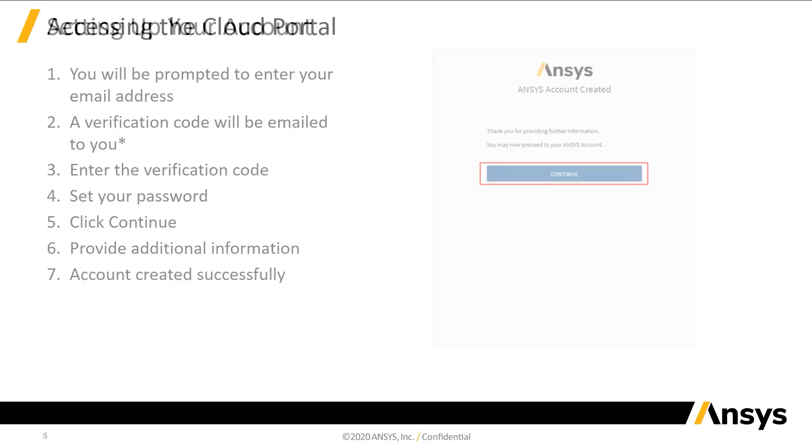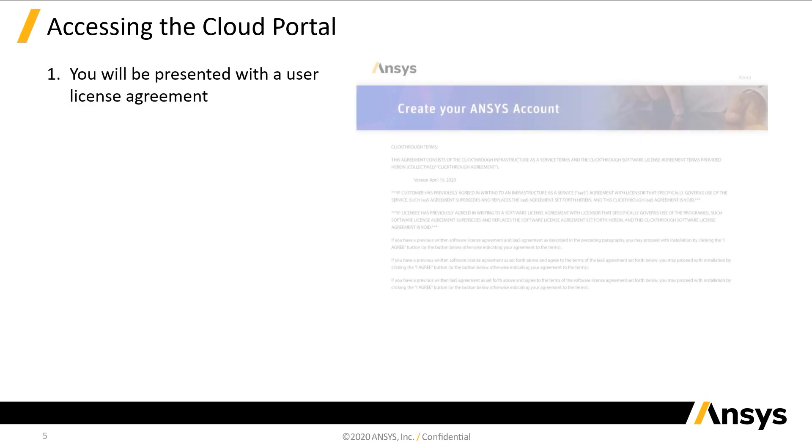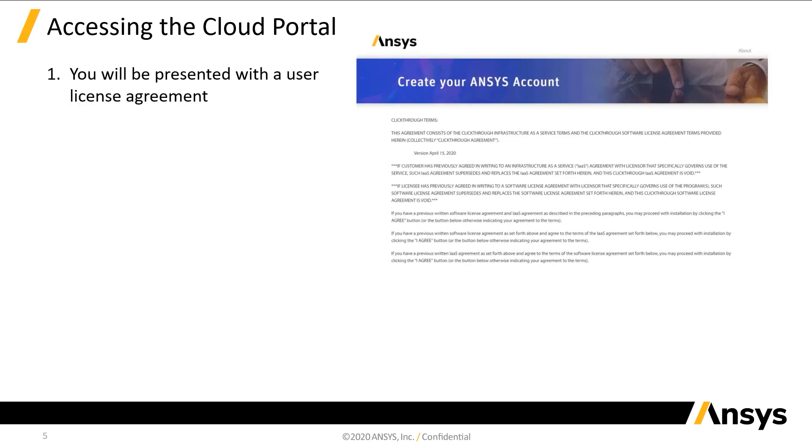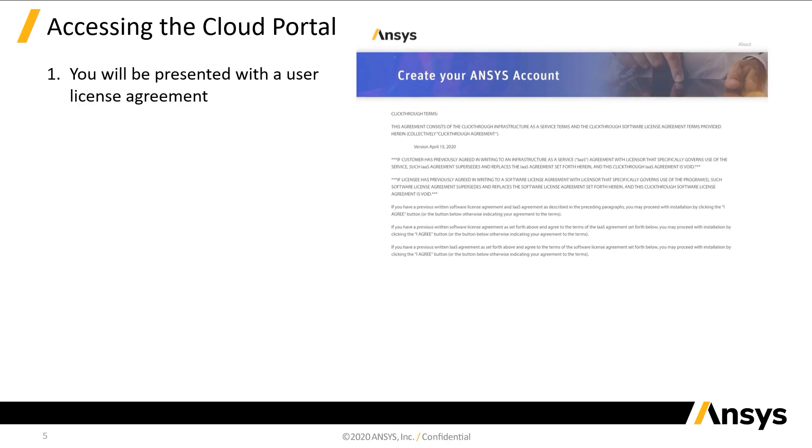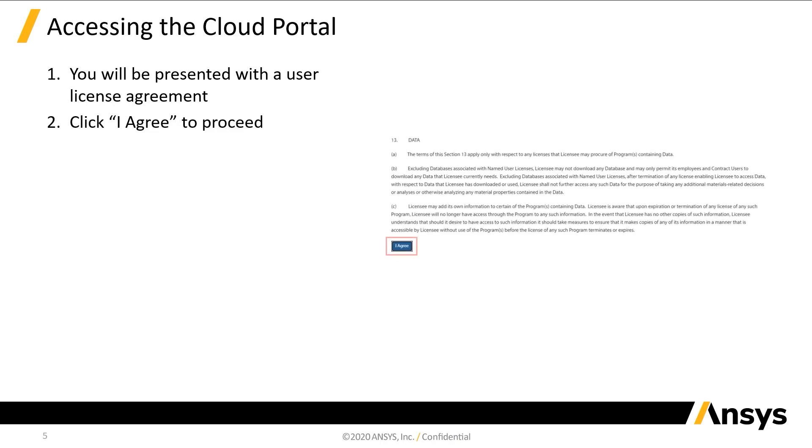Now, we can move on to accessing the Cloud portal. You will receive a user license agreement. Once you've read this thoroughly, scroll to the bottom and click I agree.